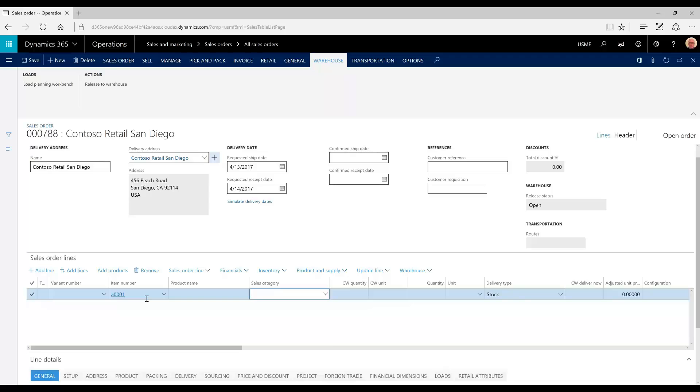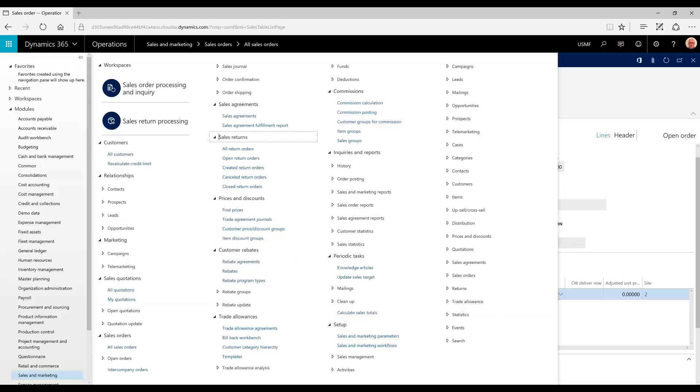And also a warehouse managed item. Typically, an organization may release to warehouse upon order taking. Here, we're going to leave all the functionality to be manual, to be done by warehouse personnel in this situation.